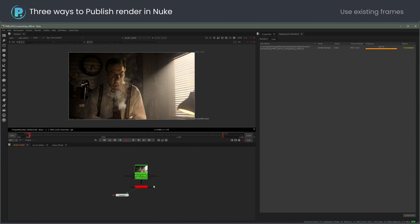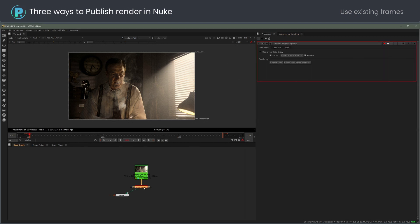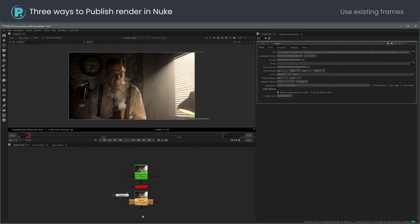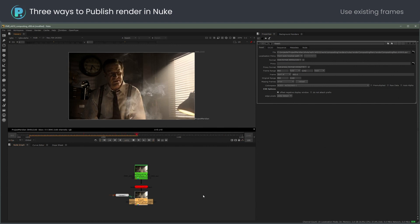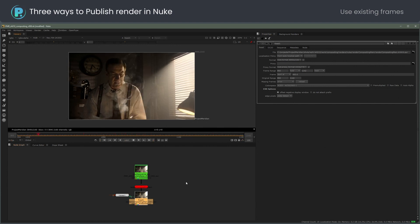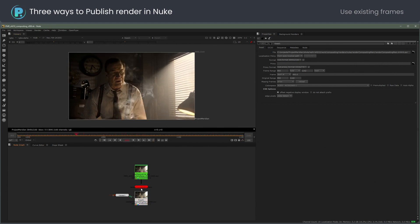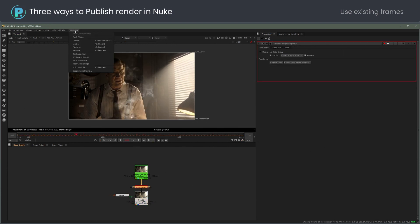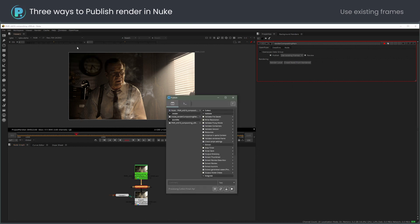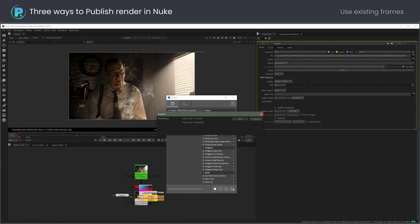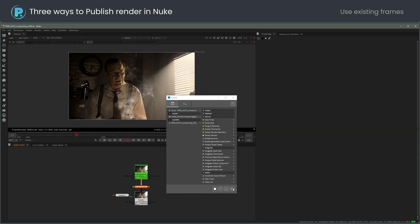The render is done. I will load it to Nuke to check. Looks fine. The render node is set to use existing frames option already, so I will just publish. Note that the publishing process is executed locally, including creating a movie file from the render.